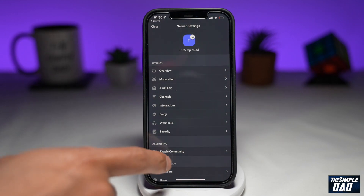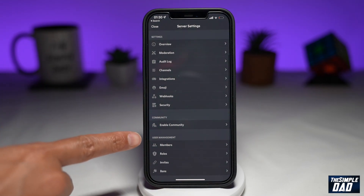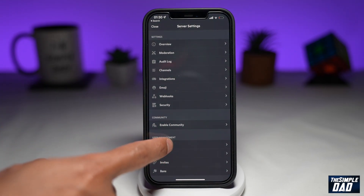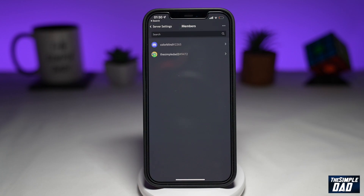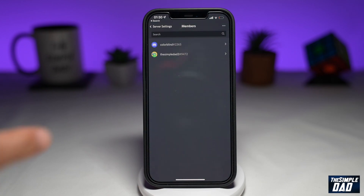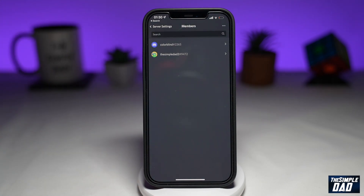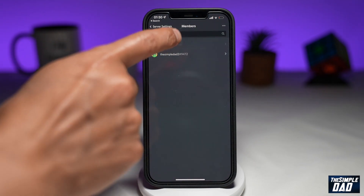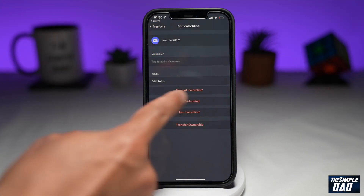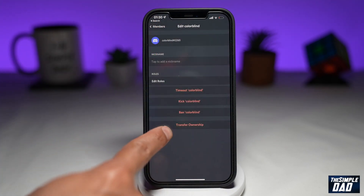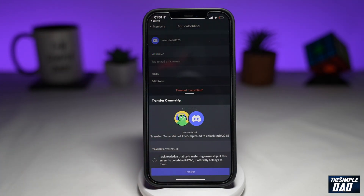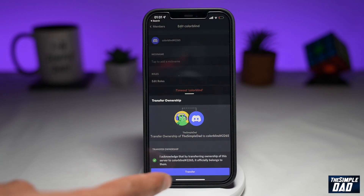Now scroll down and under user management, tap on members. These are the list of all the members in this channel. Tap on the user whom you want to transfer the ownership to, then tap on transfer ownership. Confirm it one more time and then press transfer.